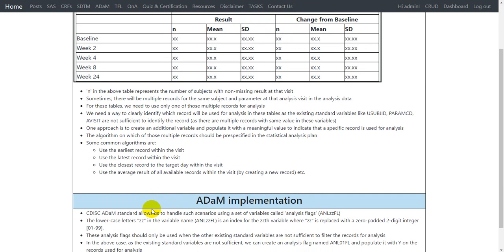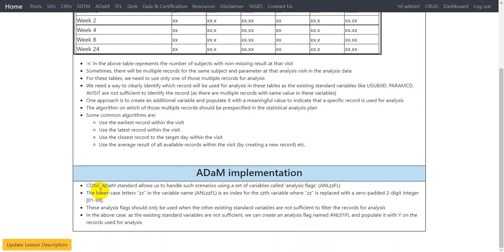So how does ADAM handle this implementation? The CDISC ADAM standard allows us to handle such scenarios using a set of variables called analysis flags, generally referred to as the ANLZZFL series variables. The lowercase ZZ in the variable name ANLZZFL is an index, where ZZ is replaced with a zero-padded two-digit integer, meaning we can replace ZZ with 01 to 99 or any number in between.